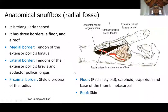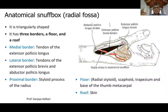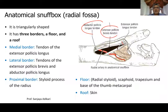The anatomical snuff box is a triangular-shaped area with clinical importance. It has three borders, a floor, and a roof. In the anatomical position, the lateral border is formed by the abductor pollicis longus and extensor pollicis brevis tendons, while the medial border is formed by the extensor pollicis longus tendon.